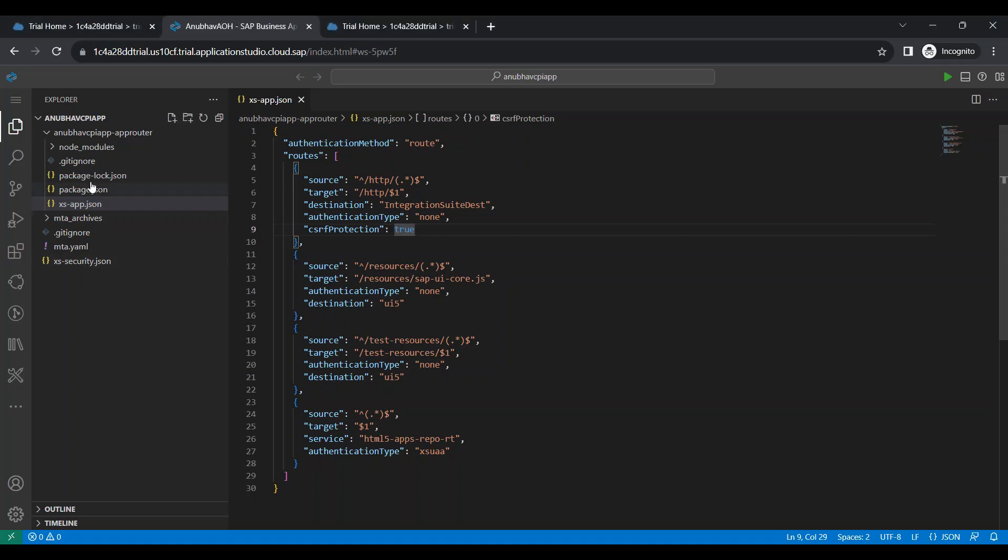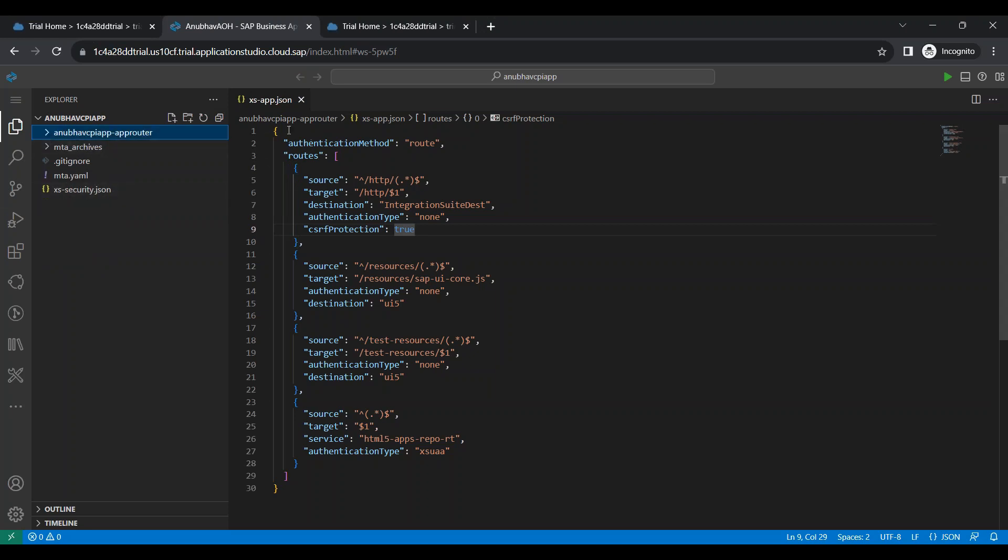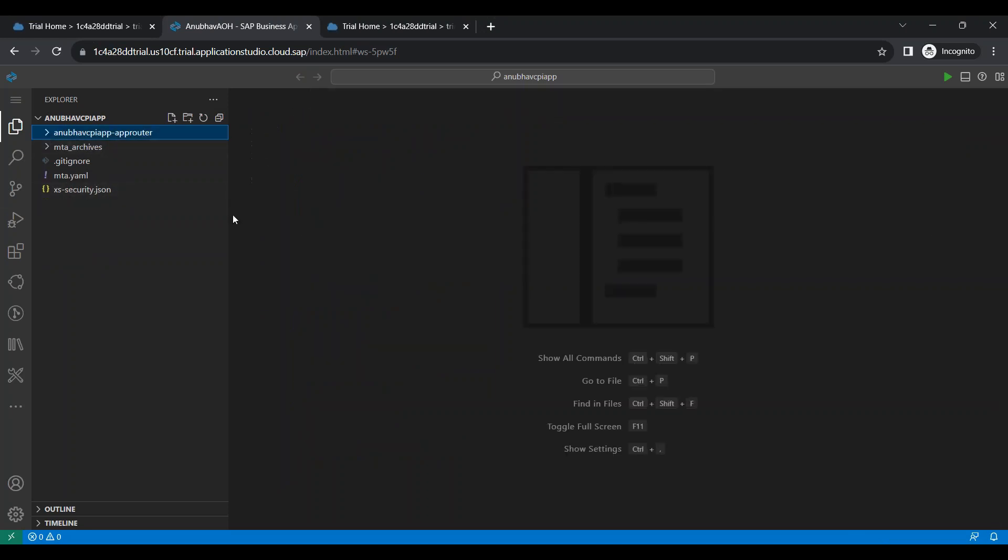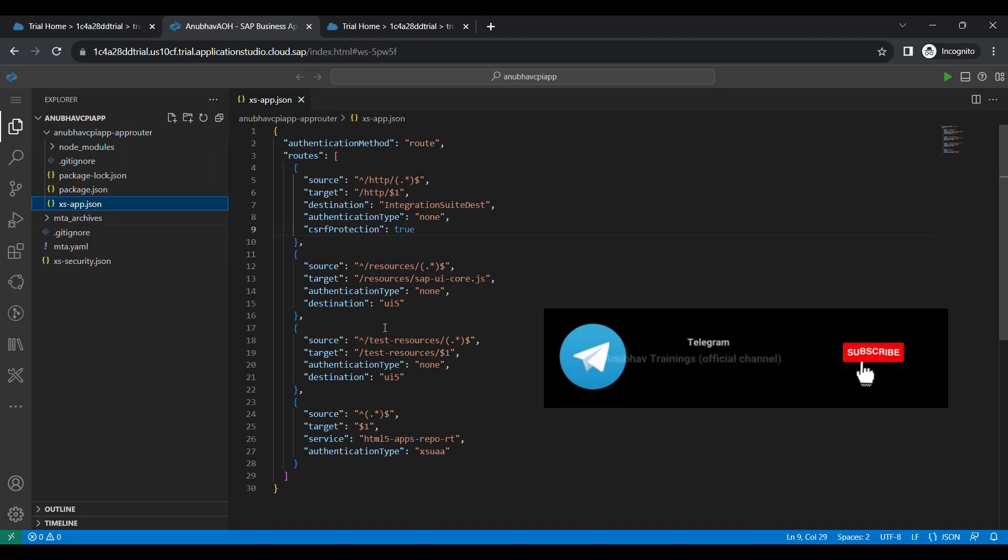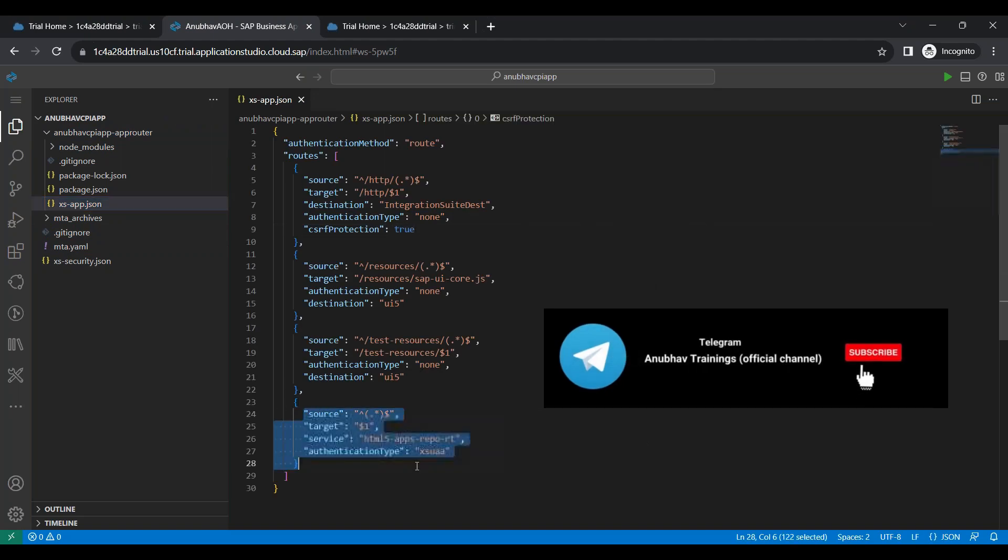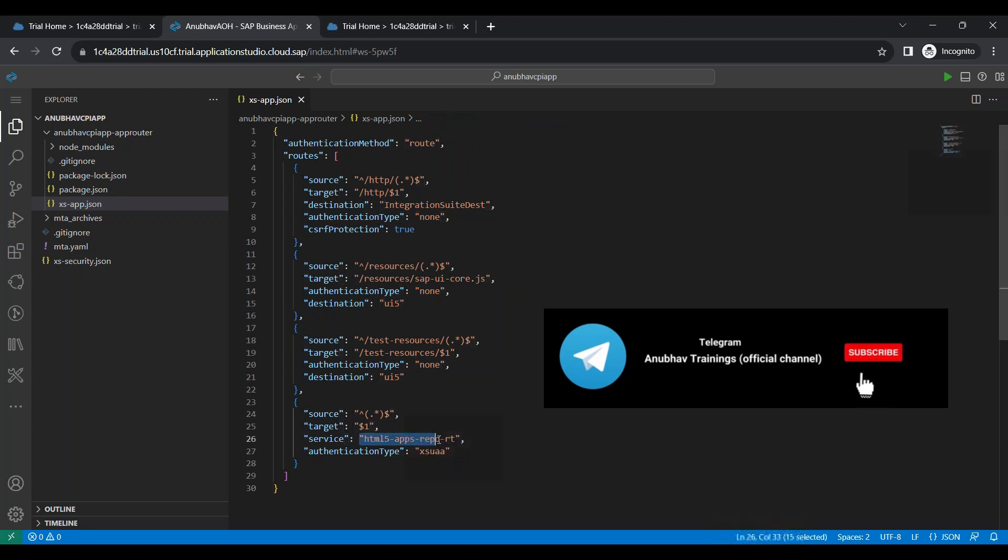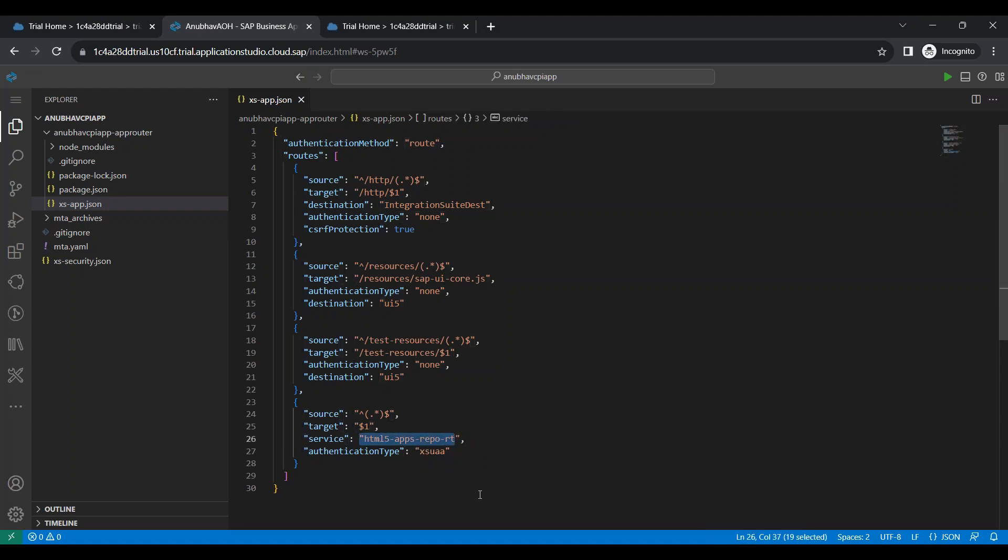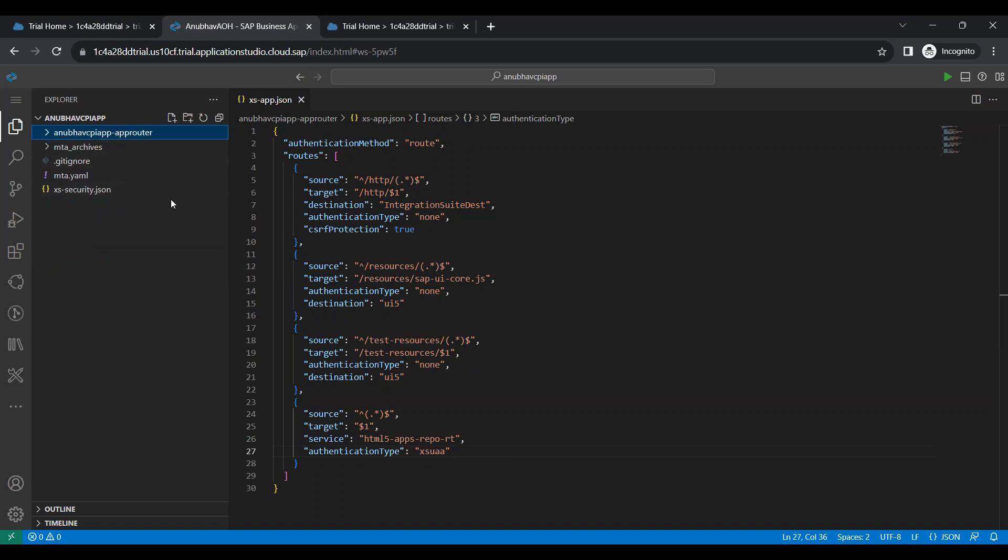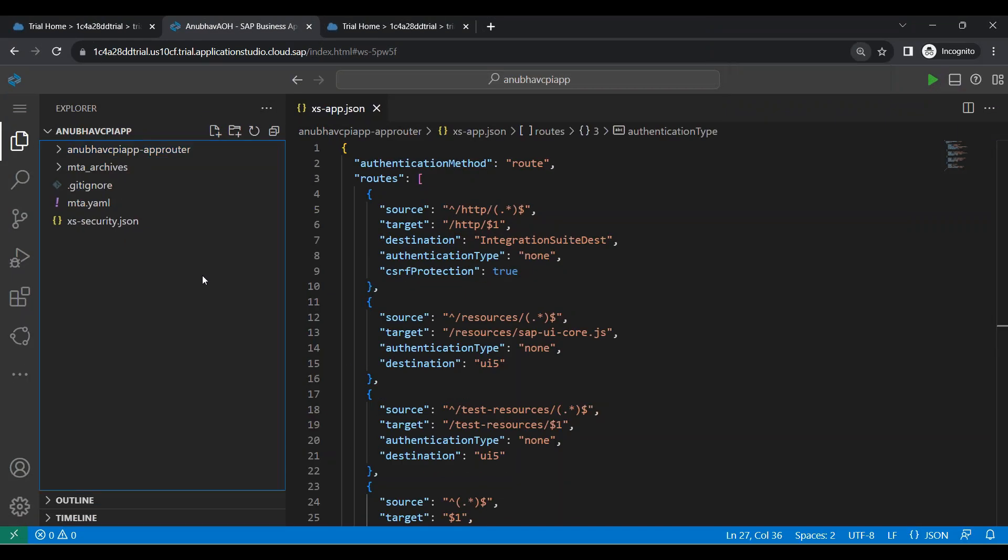So our next step is to add a UI module, a Fiori application. We will be going with a freestyle Fiori application. We can already notice that in app router, I have put in an endpoint to basically authenticate and call HTML5 runtime, repo runtime service which will then return the Fiori application back again to us when we deploy our app. Now, during the BAS tool creation of the app, we do not need any app router for testing purpose because we can use the UI5 tooling for the same.